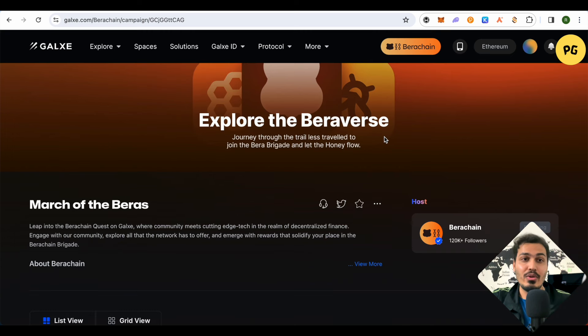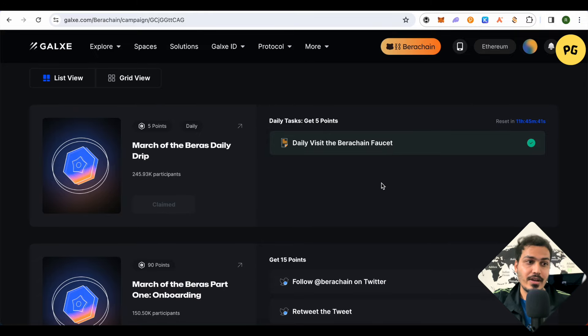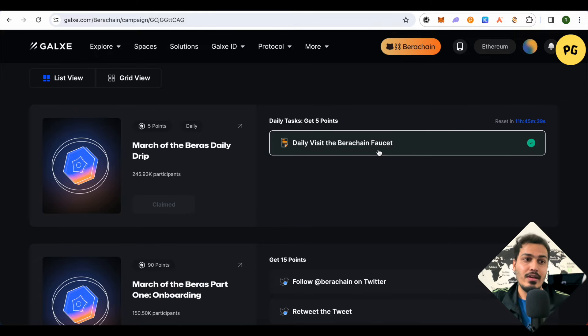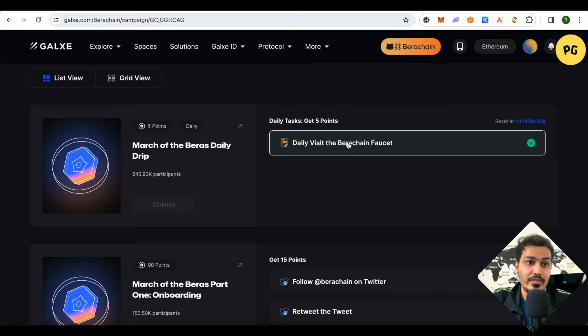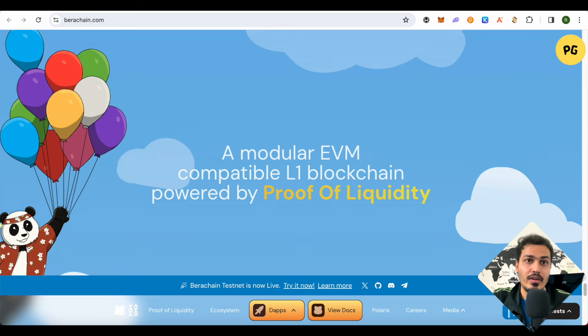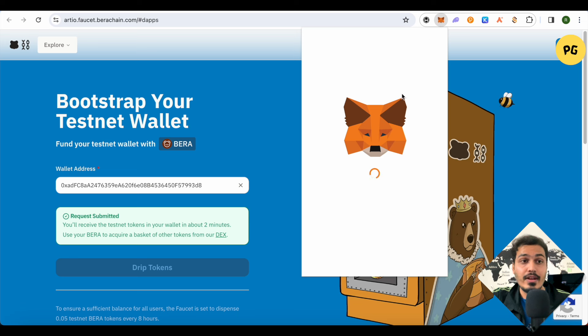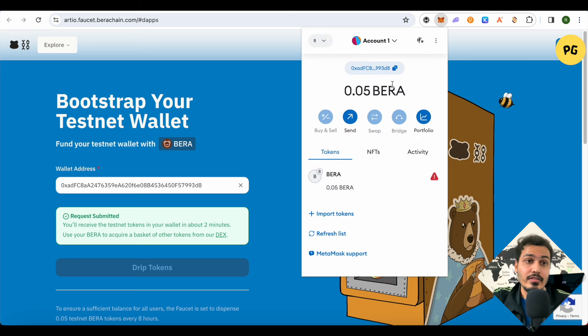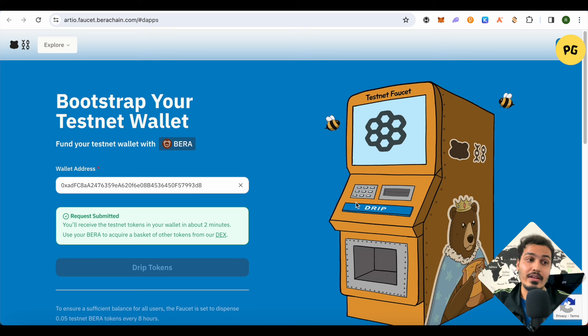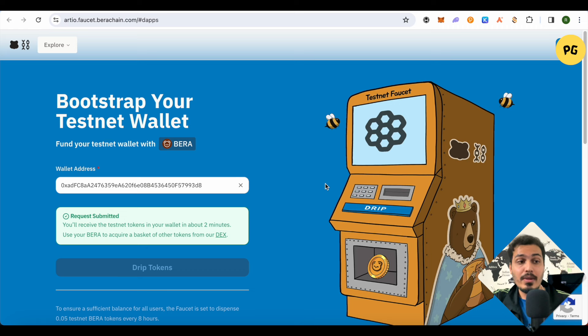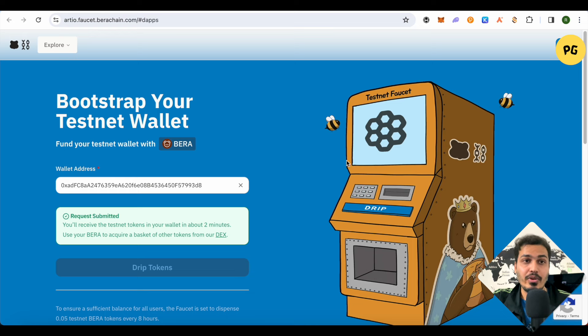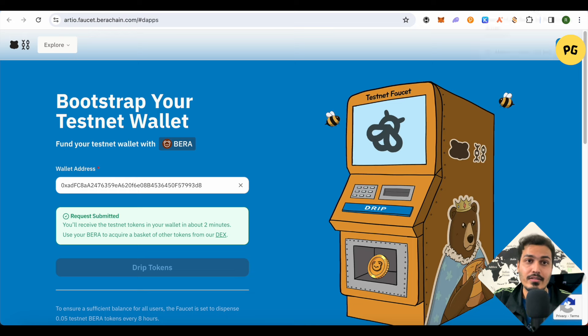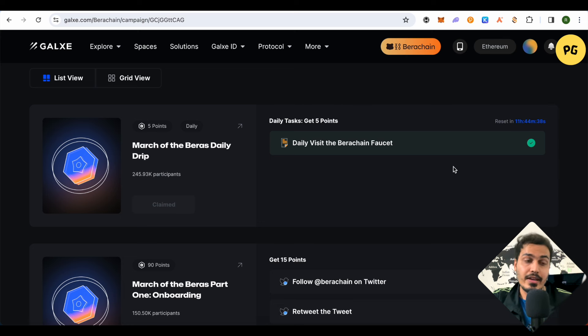When you create your account on Galaxy or log in to your already existing account, scroll down and check out that there are some tasks. The first one is that you visit the Berachain faucet and just get the points. For this you will be getting five points daily, so just click on it and it will redirect you on the faucet page. After you add testnet on your MetaMask, this is how it will appear. Just copy your address and paste it over here, then click on Drip Tokens and you would be getting the token of Bera in your MetaMask wallet. But you would only be able to get this token once in eight hours. So make sure that you do it using the task section.